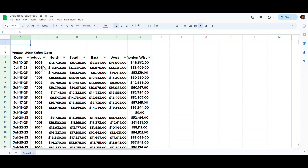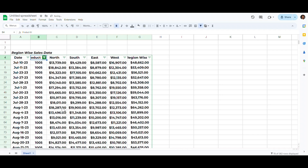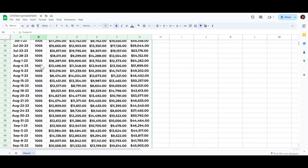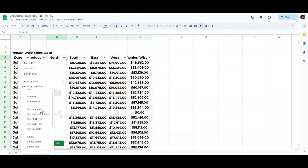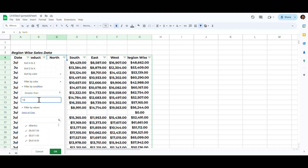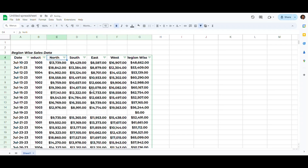Now we can easily filter the data. For example, to filter sales of product ID 1005, click the filter icon, click Clear, search for 1005, select it, and hit OK. Similarly, we can filter by condition — select 'Greater than', write 10000, and click OK to show sales greater than ten thousand for the north region.